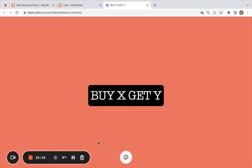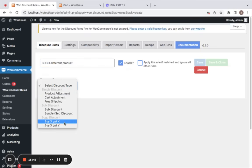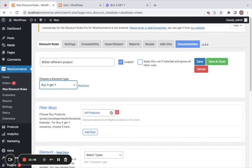Next comes buy X get Y. This is when you want another product to be given for free or at a discount price when customers buy product X. Let me select the discount type to be buy X get Y — meaning customers need to purchase product X and they can get a different product Y for free or at a discount price. Let's go to the filter and set the X product.